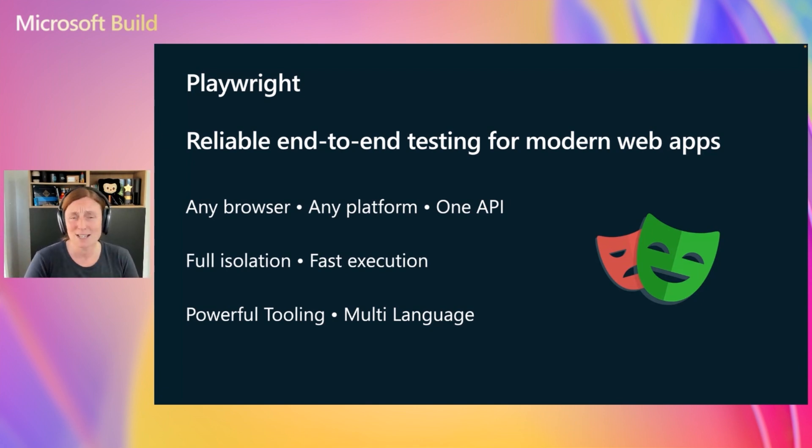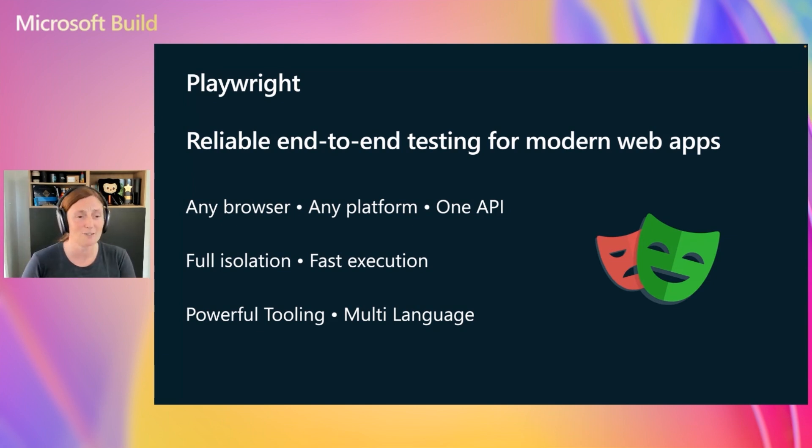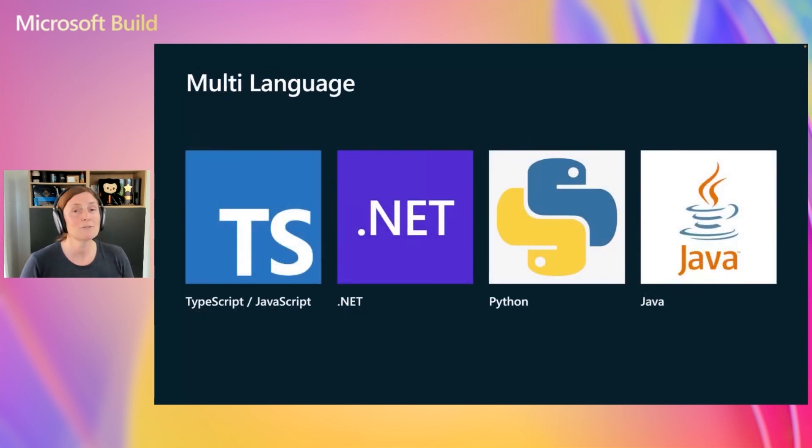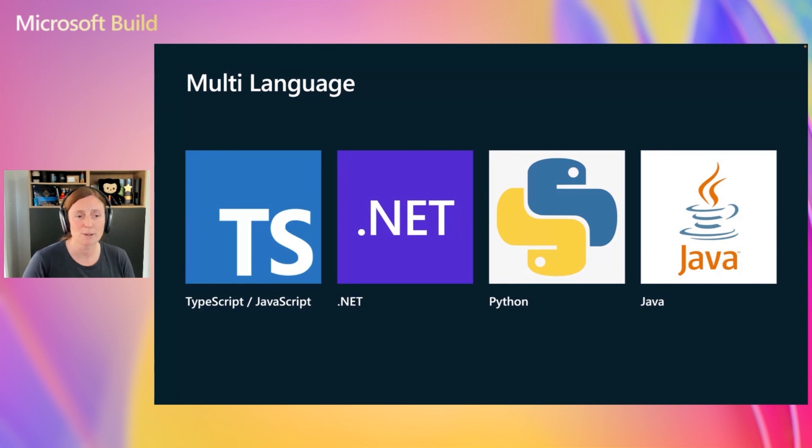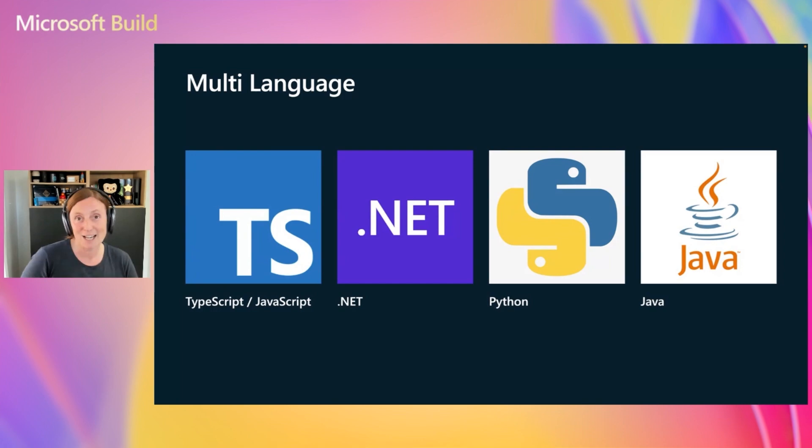Also, fast execution, which means your tests run super fast. Powerful tooling, which I'm going to show you a little bit of today, and multi-language. What do I mean by multi-language? It means if you are a TypeScript or JavaScript developer, a .NET developer, a Python developer, or a Java developer, you can use Playwright in the language of your choice.